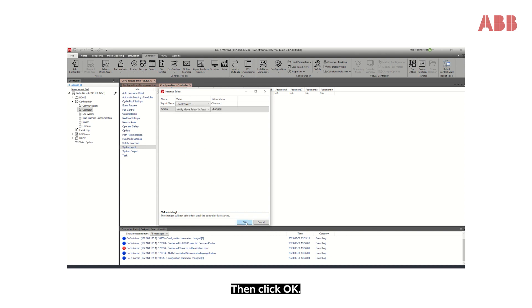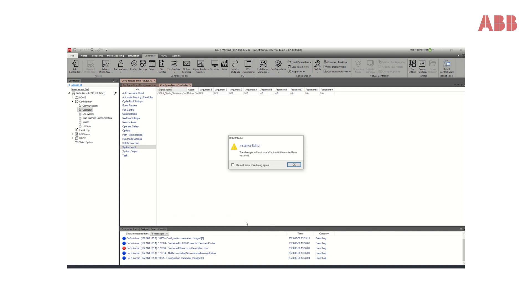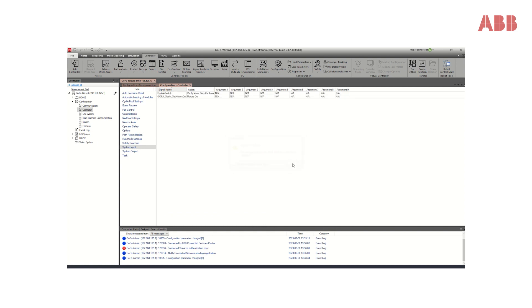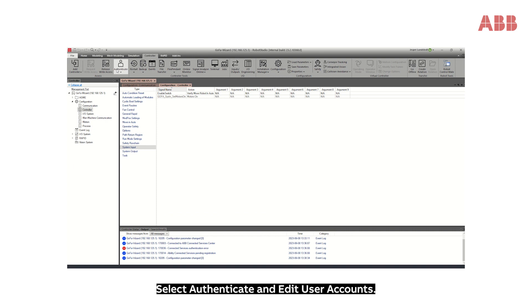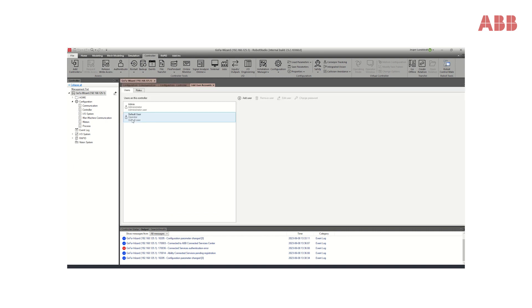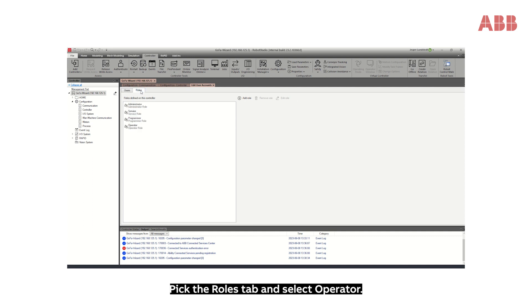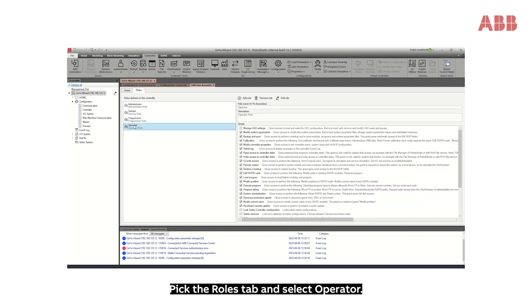Click OK twice. Select Authenticate and Edit User Accounts, then pick the Roles tab and select Operator.